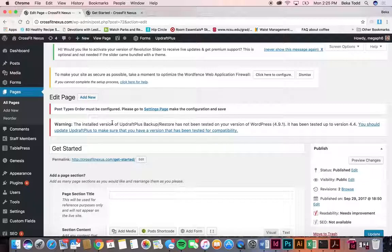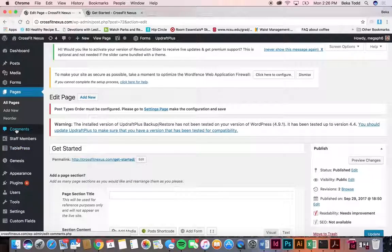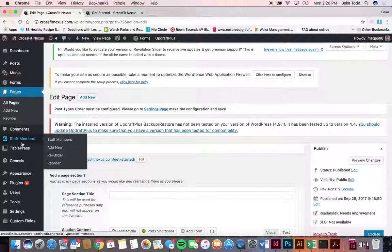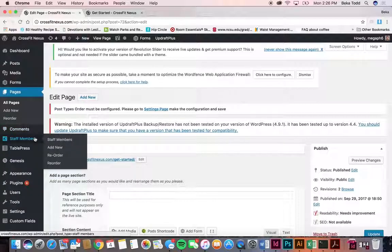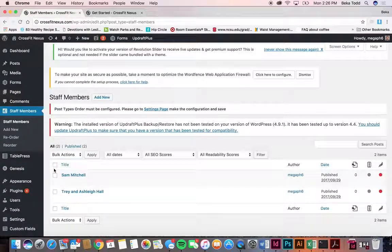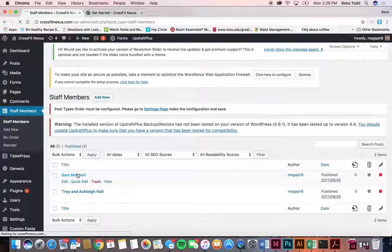Comments are for blogs and those are disabled right now, so there is no ability to comment on blogs unless you want to change that — we can do that for you.